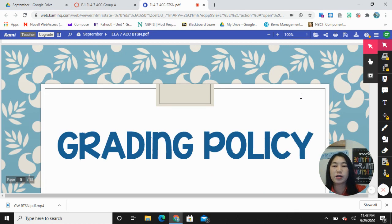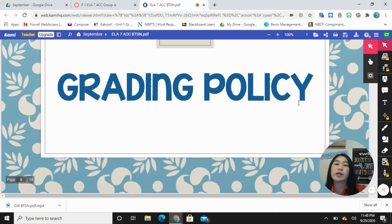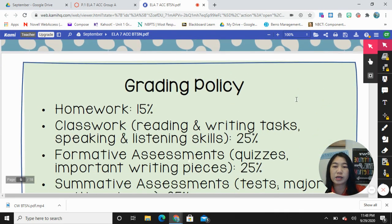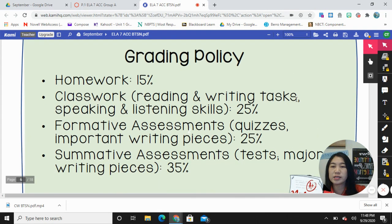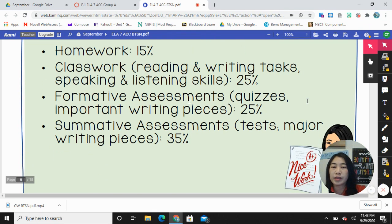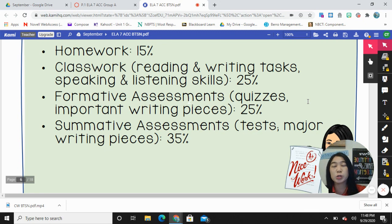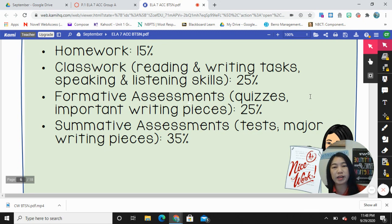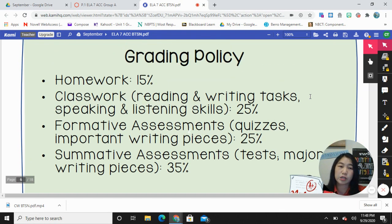The next thing I'd like to go over is my grading policy, specifically how I weigh my assignments. Homework is worth 15 percent. Classwork and informative assessments like quizzes and important writing pieces are worth 25 percent each. The highest weighted grade is summative assessments, which include unit tests and major writing pieces such as the final draft of their unit essays. Most of the homework I assign we do begin in class, so a lot of the homework they have to finish will be under the category of classwork.